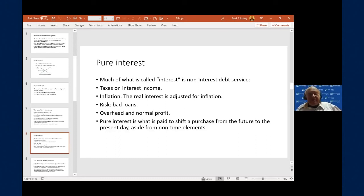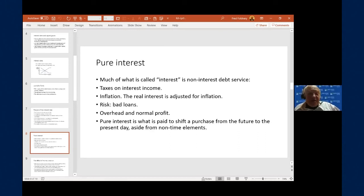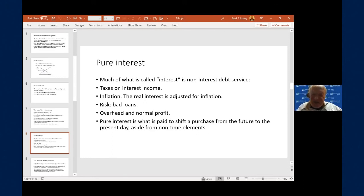Much of what people loosely call interest is really non-interest debt service. When a credit card charges 12%, only a little is pure interest — much of it is due to taxes, inflation, the risk of bad loans, and the lender's overhead and normal profits. Pure interest, aside from risk, inflation, or taxes, is what is paid to shift the purchase from the future to the present.